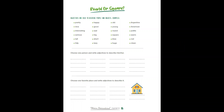Adjectives are used to describe people and objects. Examples: pretty, nice, interesting, serious, tall, tidy, happy, good, sad, big, short, lazy, old, young, round, square, blue, huge, Argentine, American, polite, warm, red, clean.